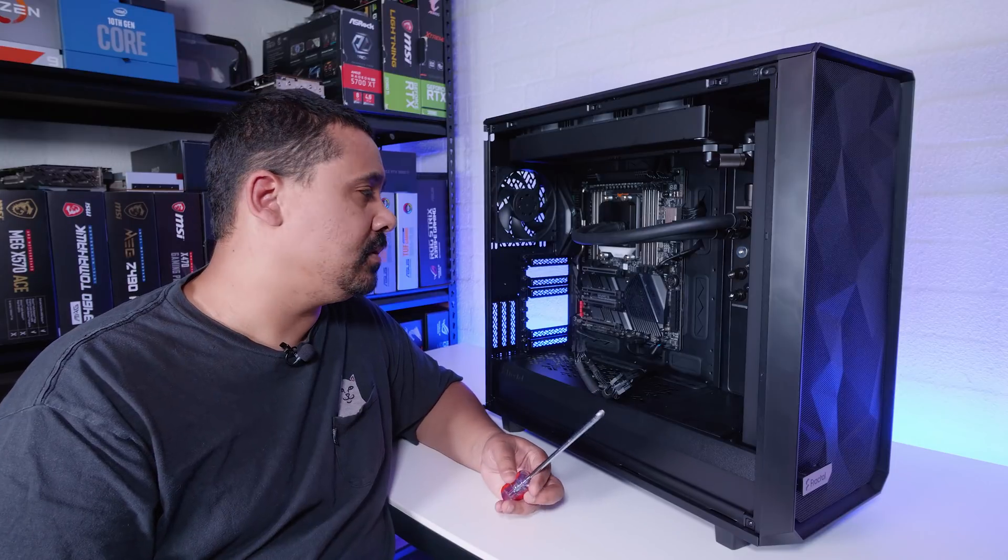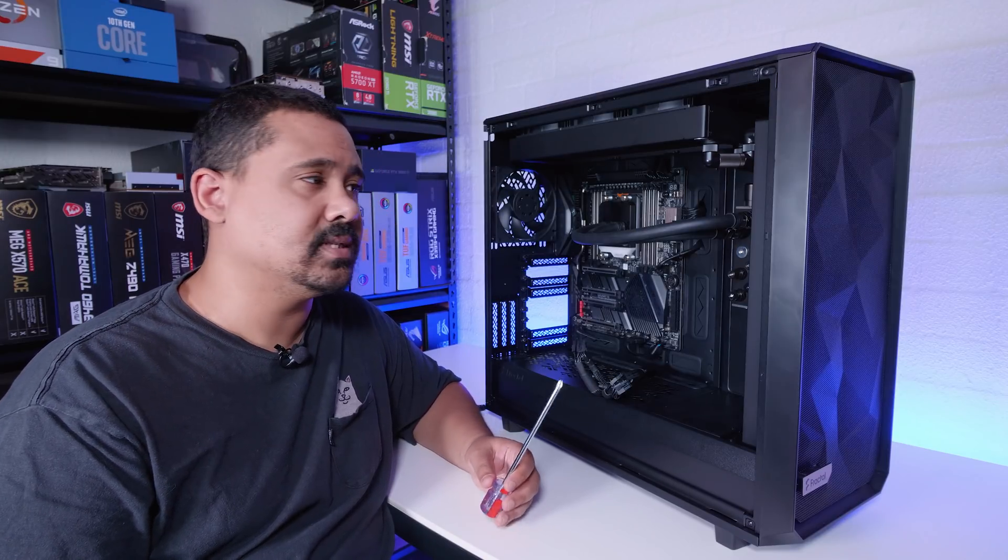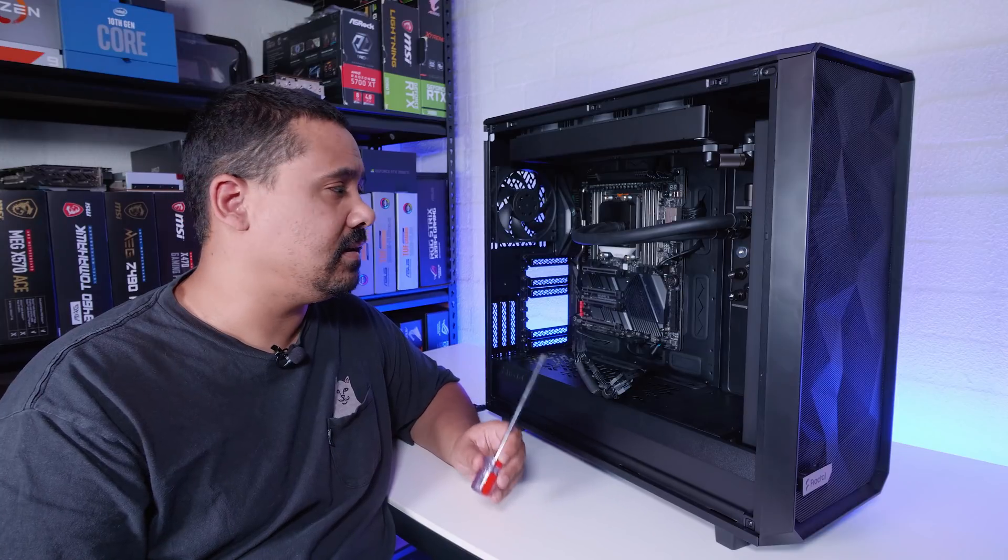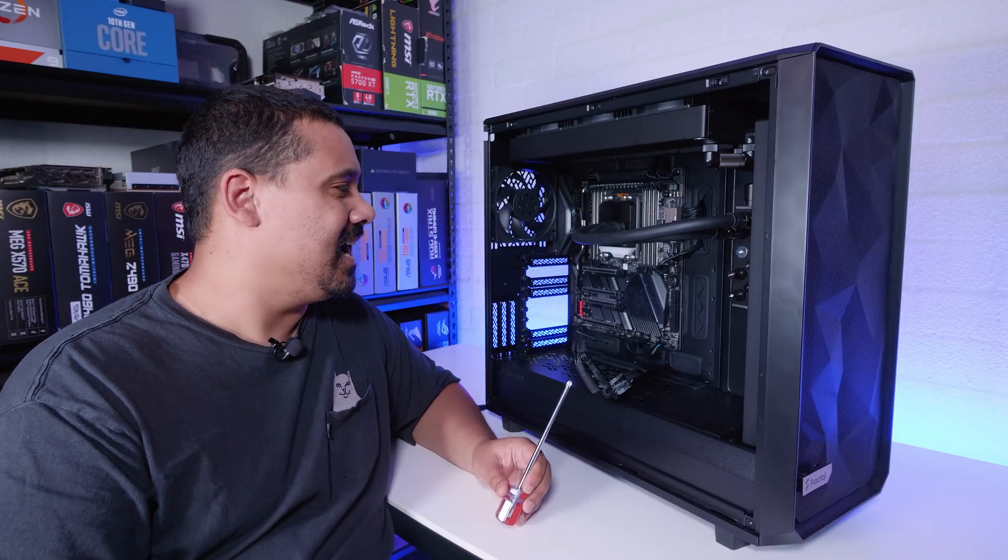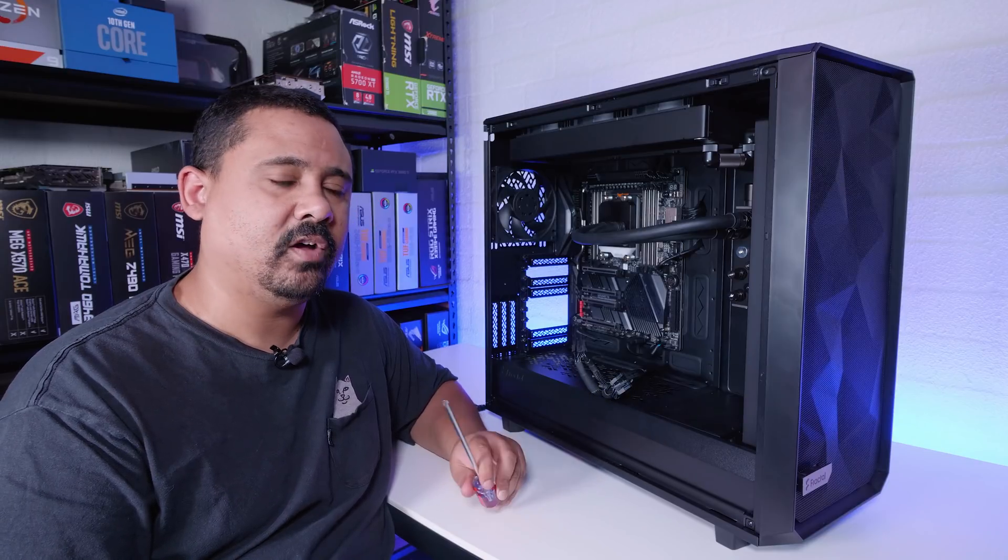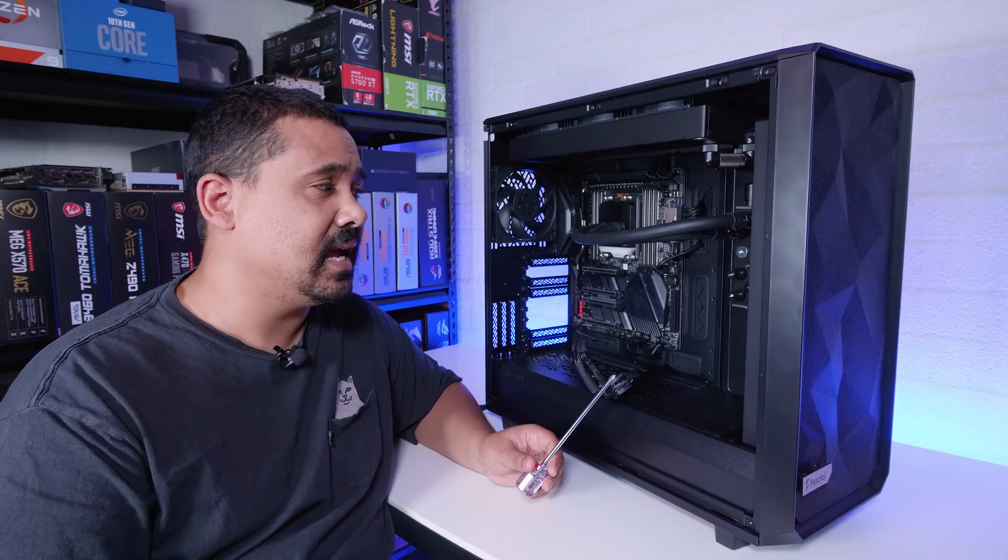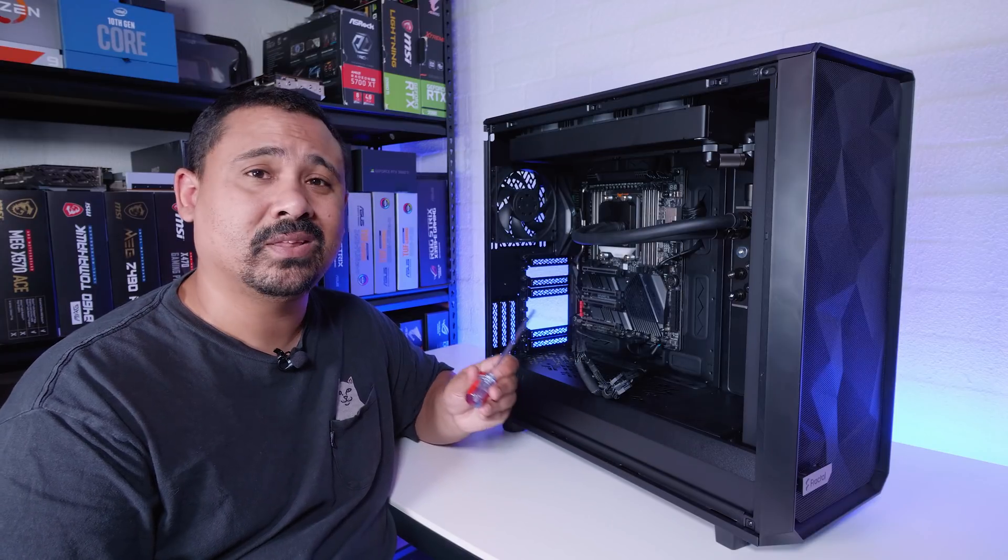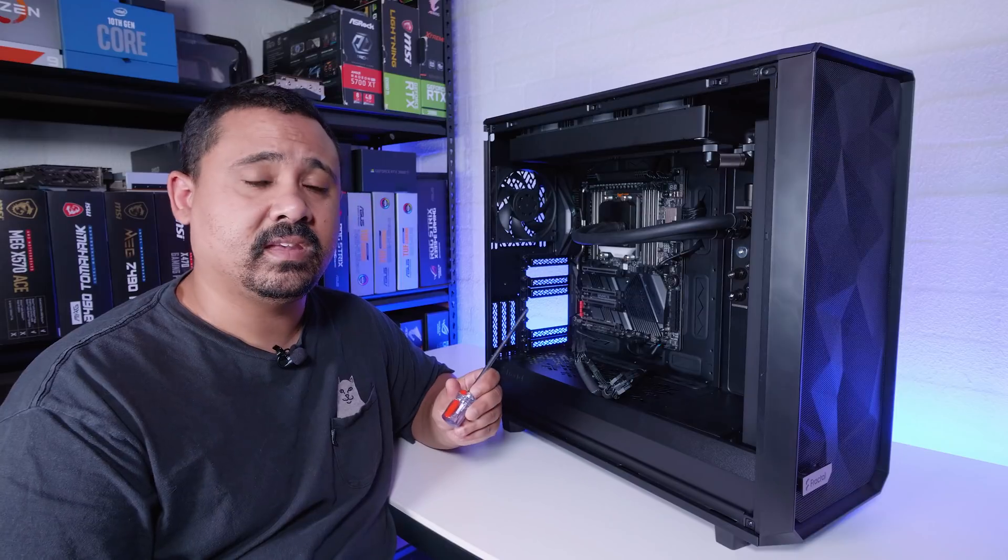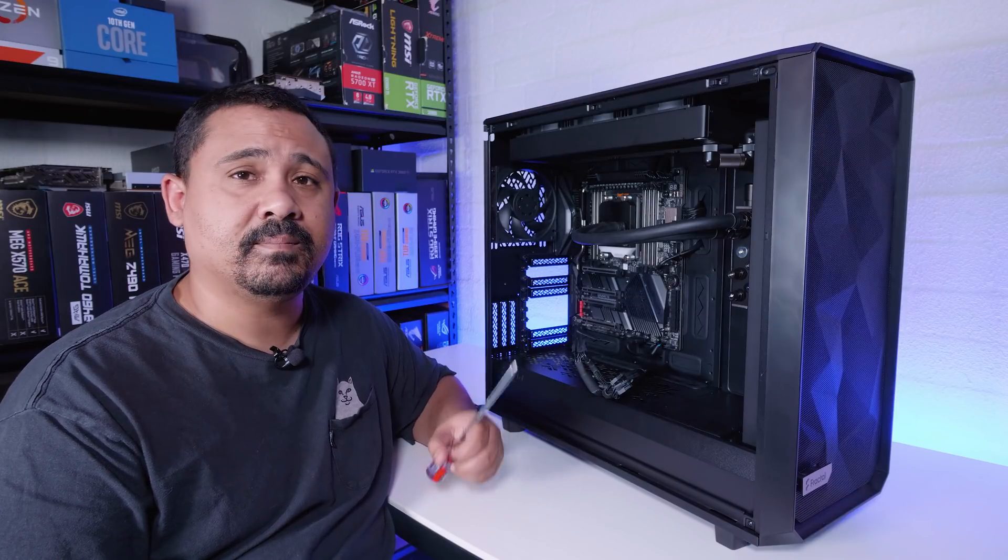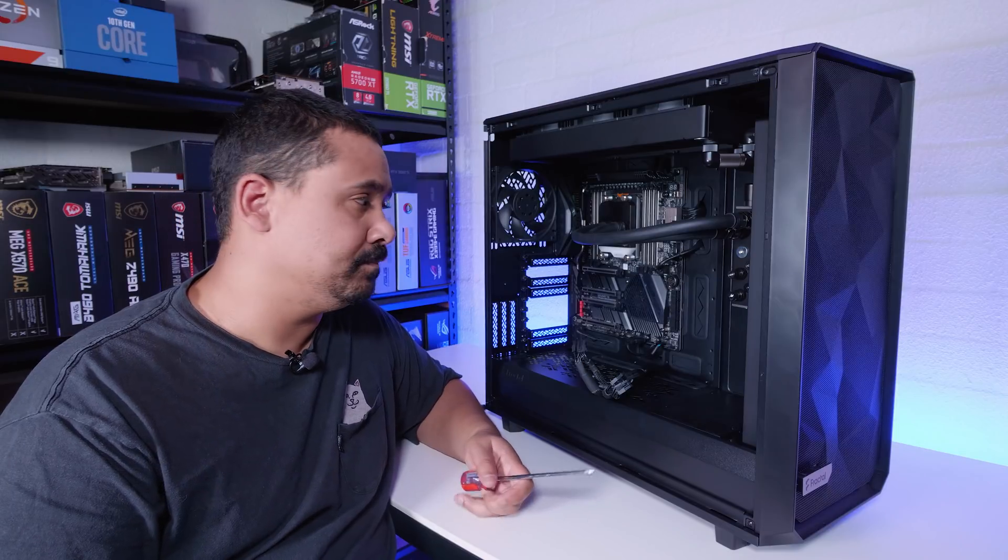To explain what happened, the ASUS GPU that we had in here to begin with, the 3090 Strix, I decided that I wanted to take that GPU out, put a water block on it for another project and put the air-cooled 3090 Founders in here. So I put the air-cooled 3090 Founders in here, powered it up and it didn't power up.